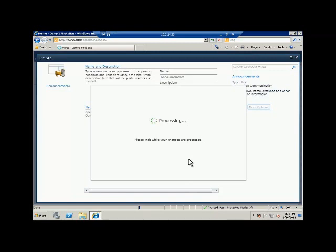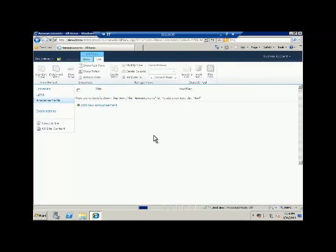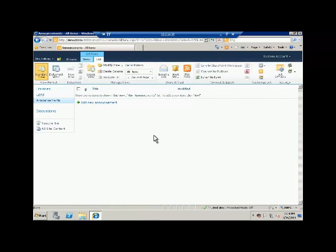So now you have created your first list in SharePoint. In this list we will be able to create announcements for certain actions. Let's say you have won a new project in your company - to tell others about it you can use announcement list to have a title and body and expiry for that news.